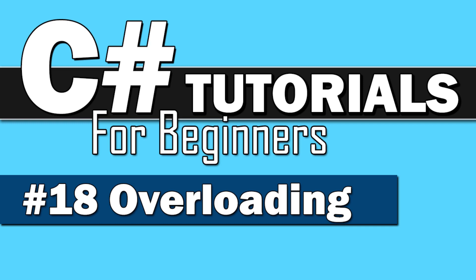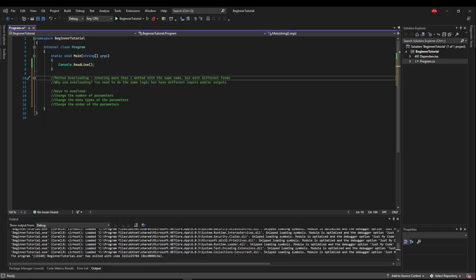Welcome back to C Sharp Tutorials for Beginners. This time we're doing overloading and it should be pretty short and sweet. Method overloading is when you create more than one method that has the same name, but they have to have different forms because you can't have two of the exact same methods.